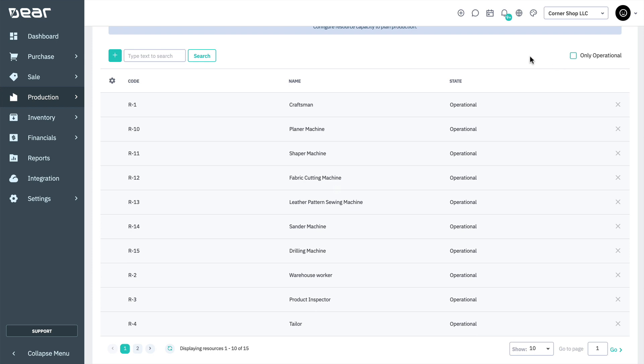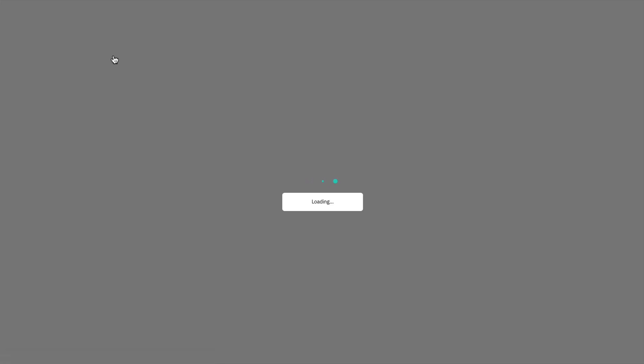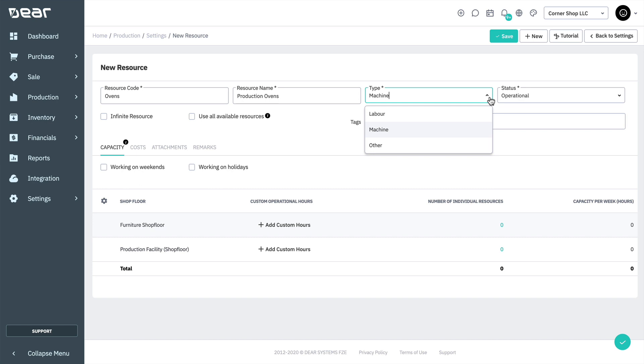To create a new resource, click on the plus button on the left-hand side, which will open a new window. From here, complete the compulsory fields such as the resource code, resource name, type including labor, machine, and other, and the operational status.